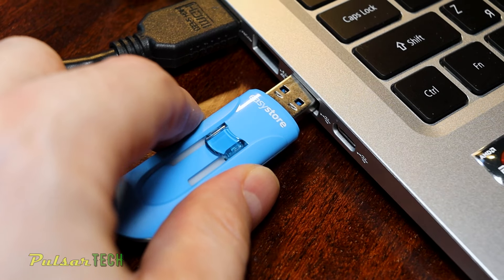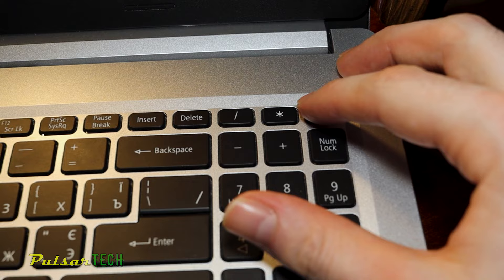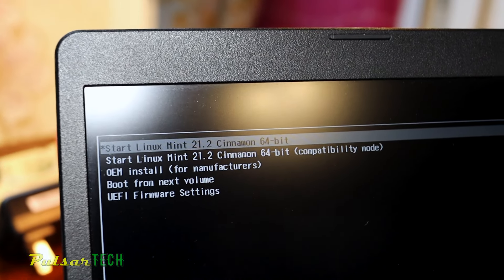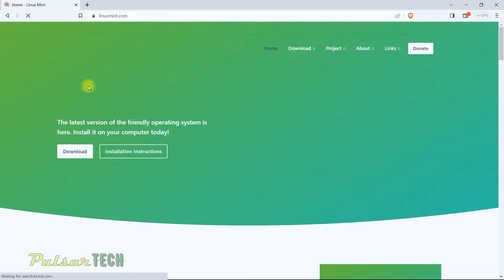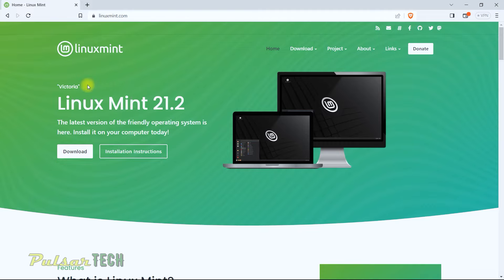Hello guys and welcome to the channel. Today in this quick video we'll learn how to create a Linux Mint bootable USB drive as well as how to install Linux Mint on your PC or laptop. This is going to be a complete full step-by-step guide for beginners. We're going to be downloading and installing the latest Linux Mint version — this is an updated tutorial.